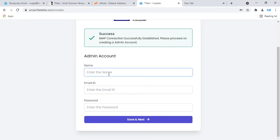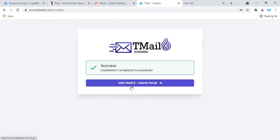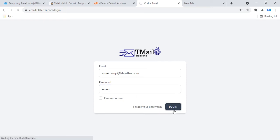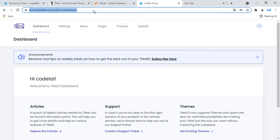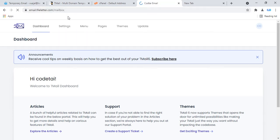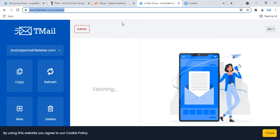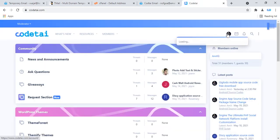In the TML installer, enter your admin name — my admin name is codtai. Paste your business email as the admin email, then set your password. Click save and next. Our TML temporary email website creation is complete. Paste your email and password to log in. Then check our TML website — go to the codtai website to check our email. Copy a new random TML email and log out.